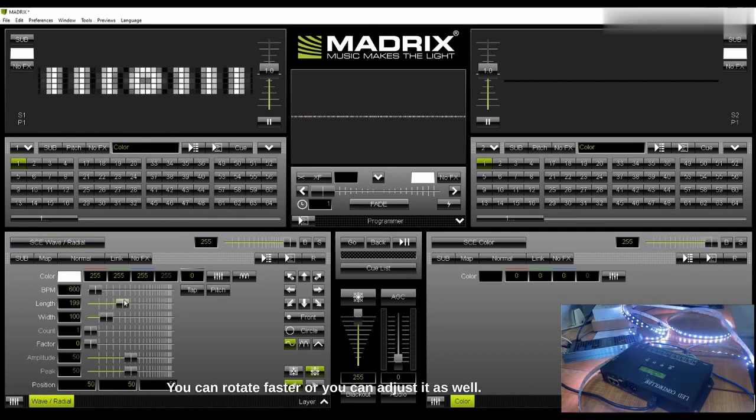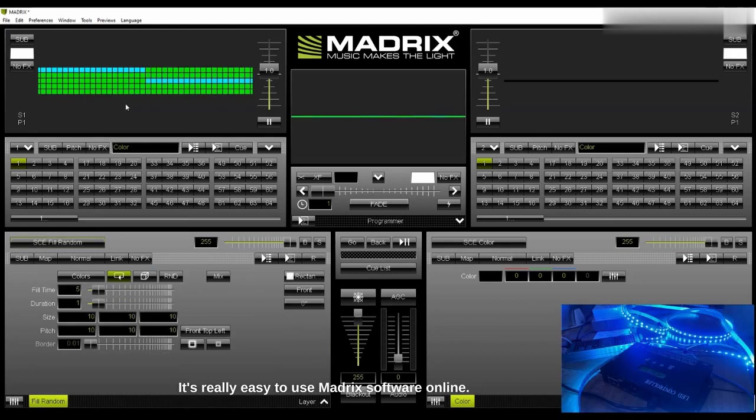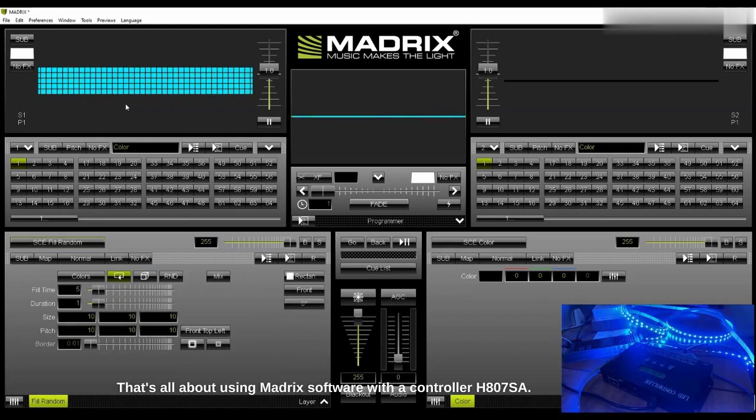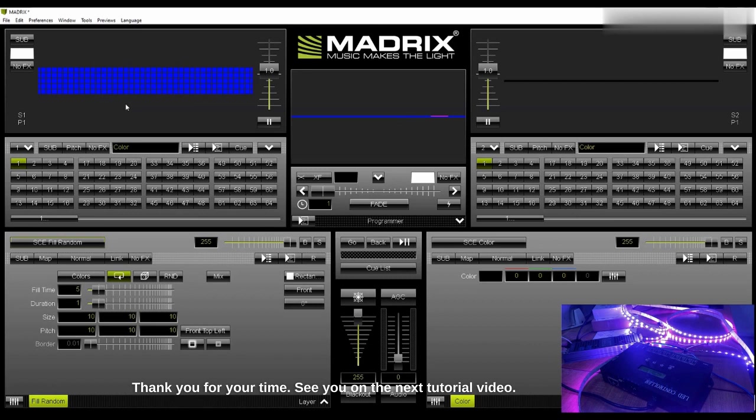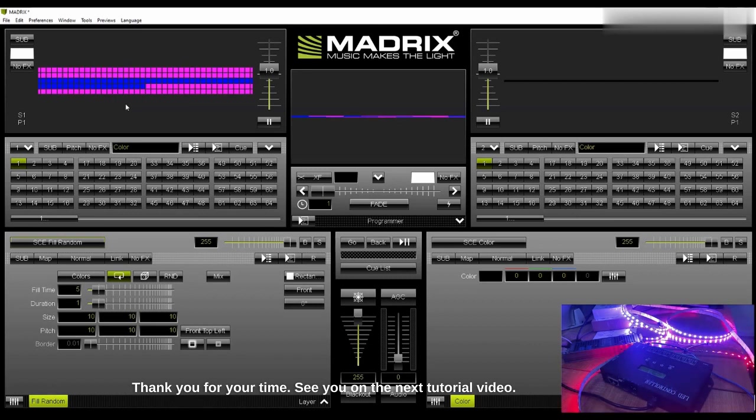It's really easy to use Madrix software online. So that's all about using Madrix software with controller H807 SA. Thank you for your time, see you on the next tutorial video.